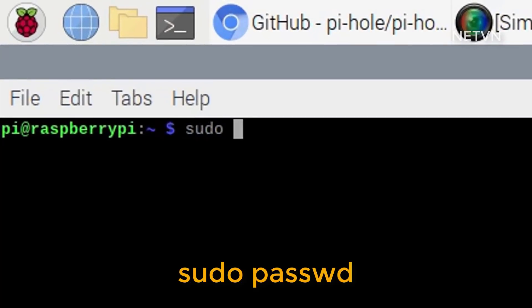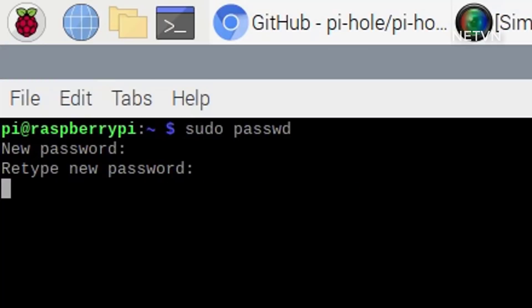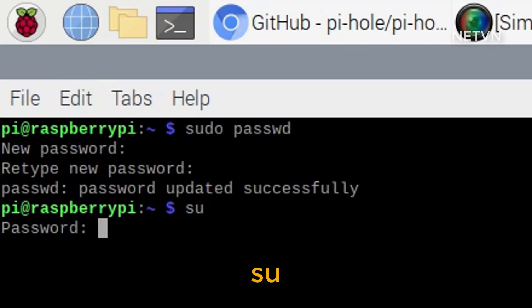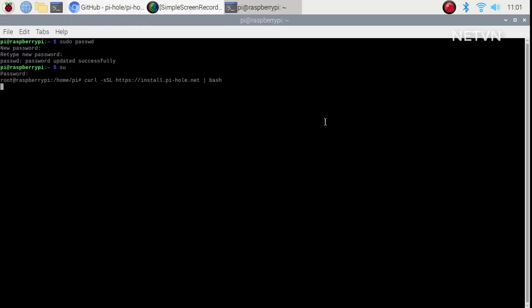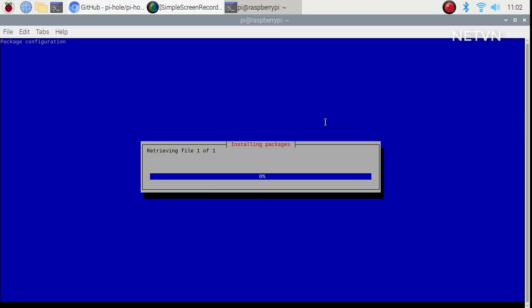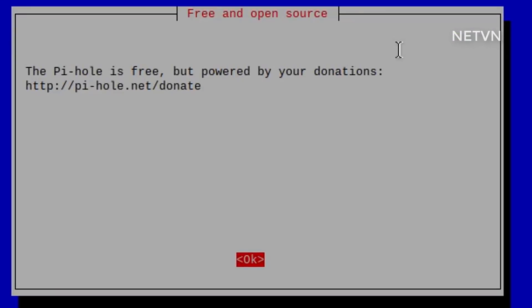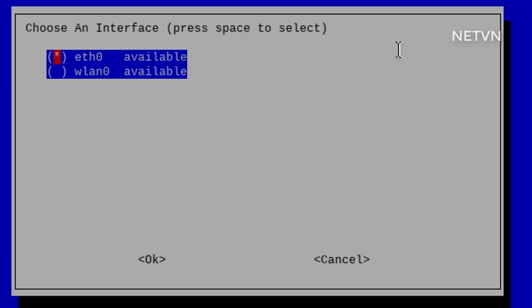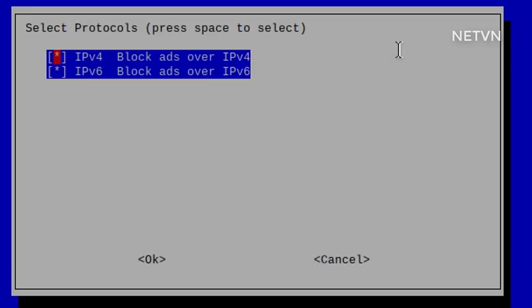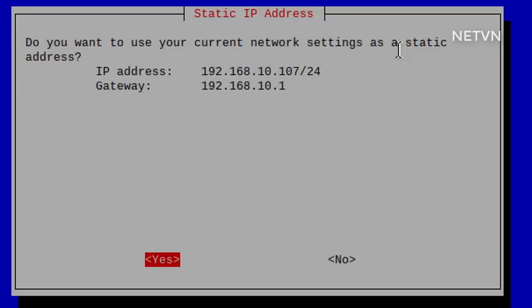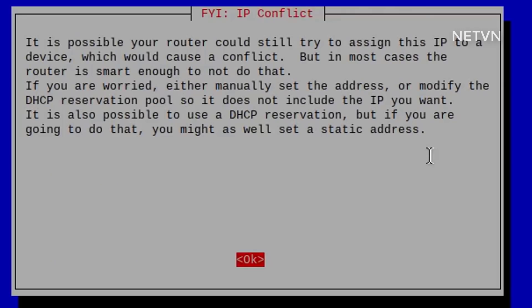First, create a root password. Next, copy and paste the command line as instructed. Follow the installation instructions.